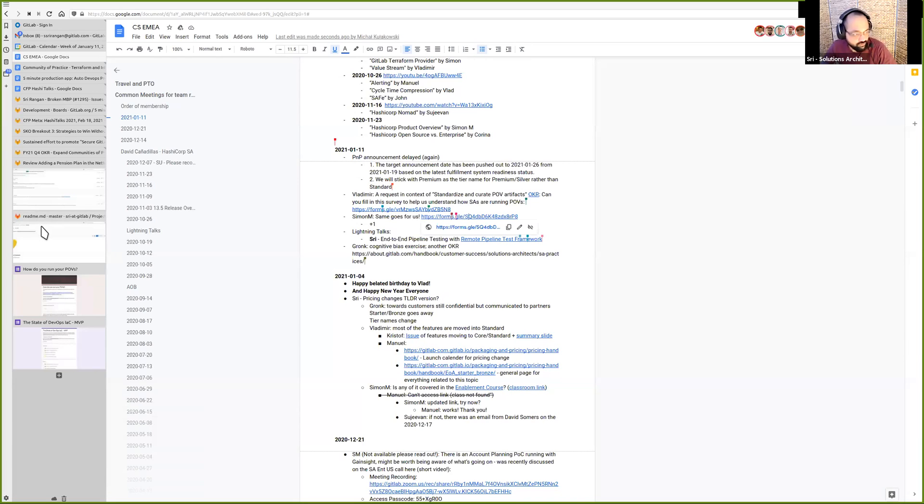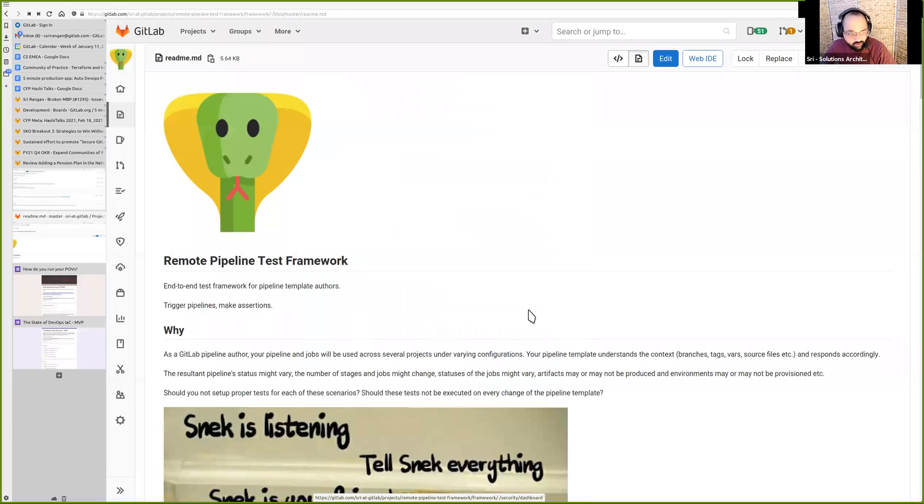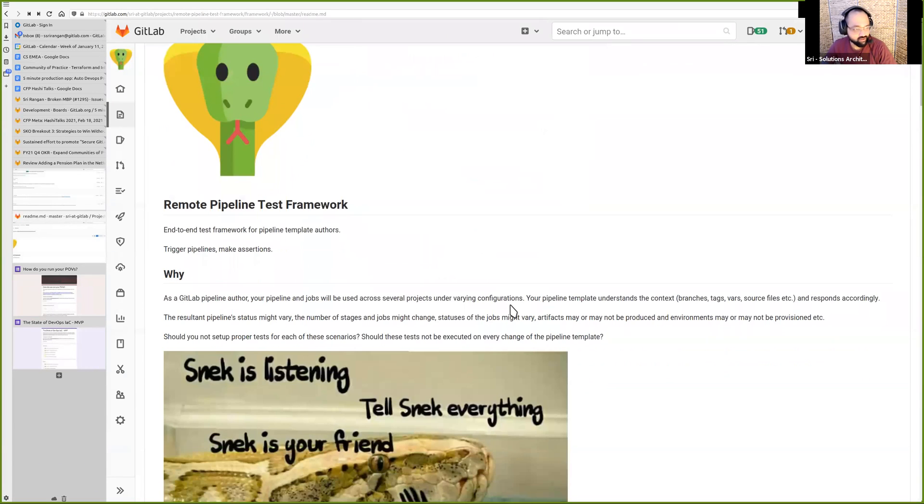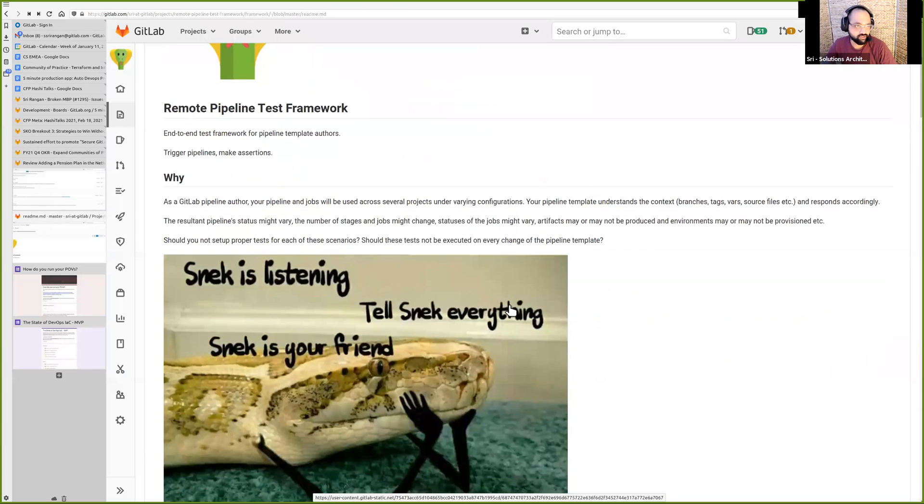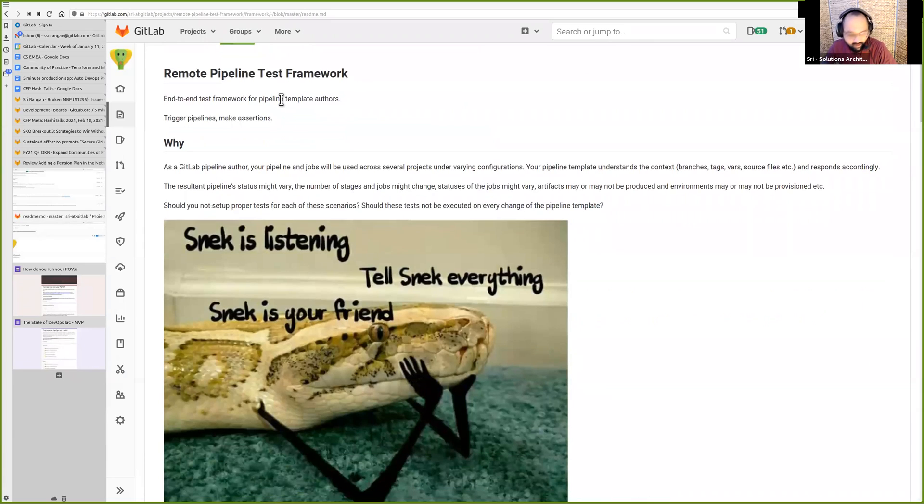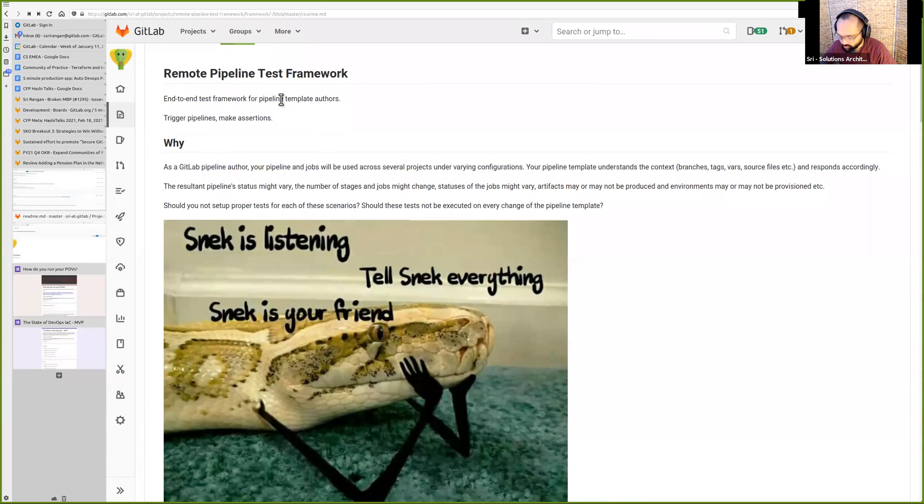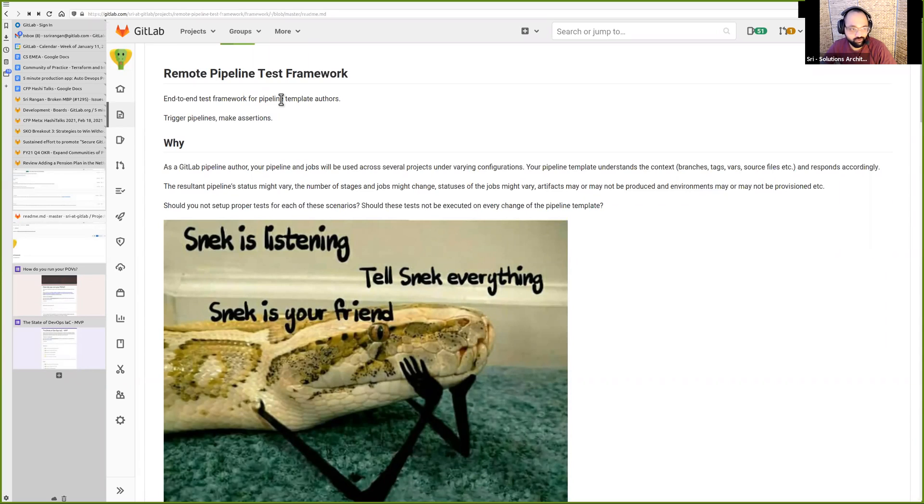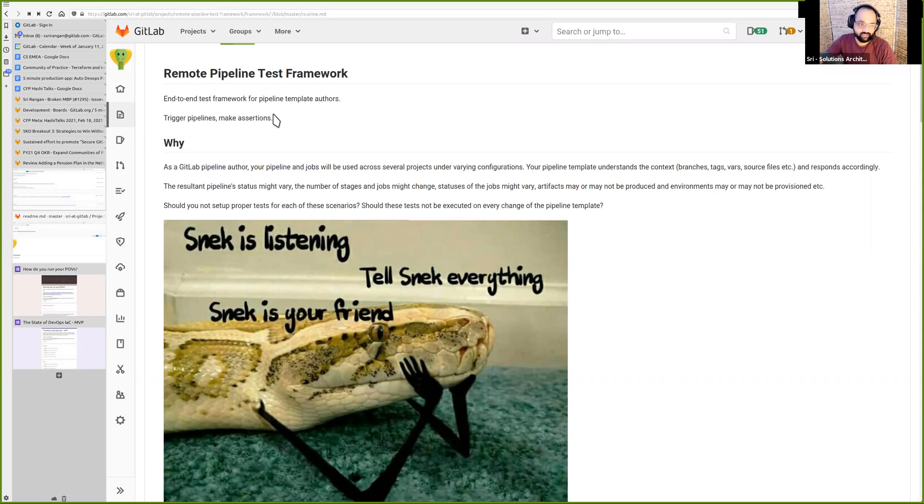Alright, I'm going to share my screen now. I'm going to share with you a project called Remote Pipeline Test Framework. I hope you can see the readme file. This project, if I was to describe it in four words, it's a tool to trigger pipelines and make assertions. So it lets you have end-to-end testing for pipelines that you author.